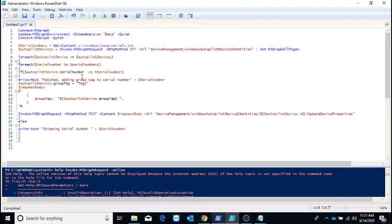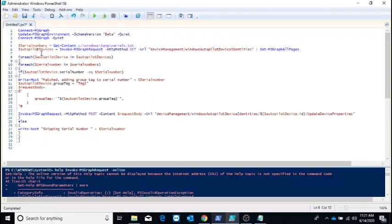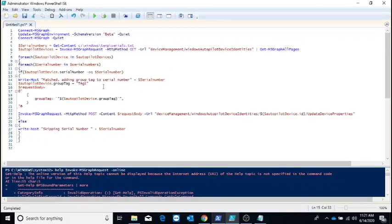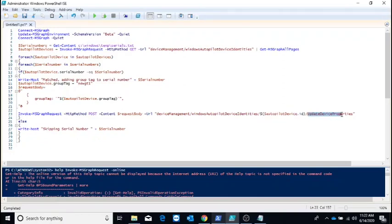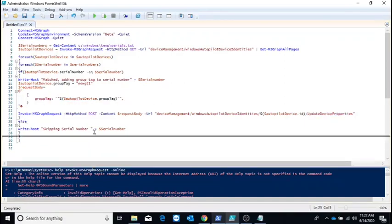You can paste them in that notepad file and use this script to update the group tag for those devices or add a new group tag. This command is pulling all the devices which are registered in my autopilot. In this variable I'm checking for each device and matching the serial number. Once it's matched, I will update the group tag. Here I'll specify the new group tag, I'll name it as new GT1, and invoke the MS Graph request with HTTP post method to update the device property with the new autopilot device ID.